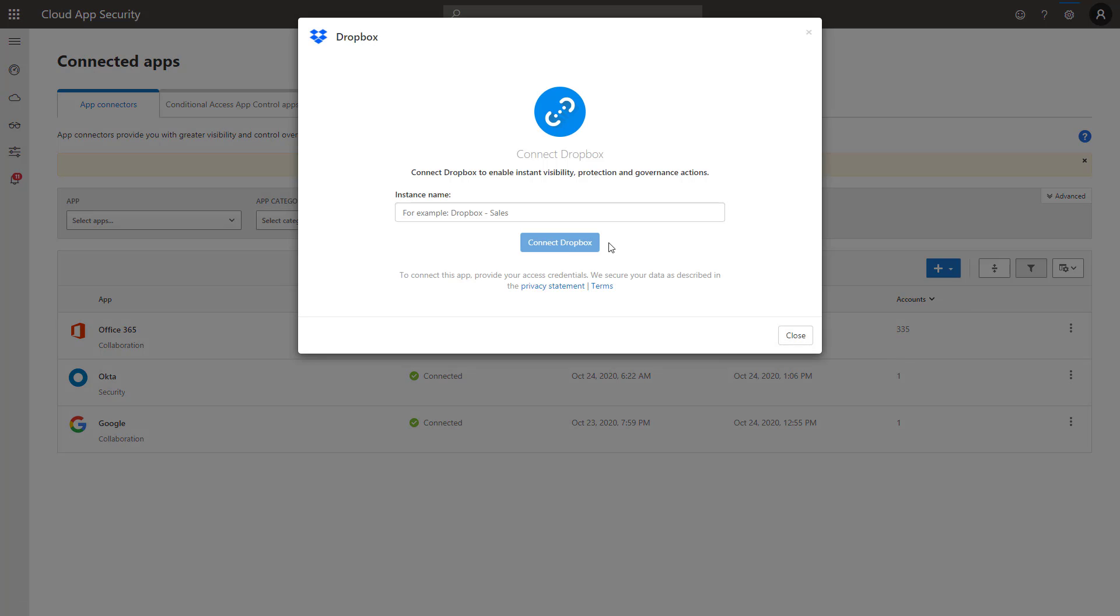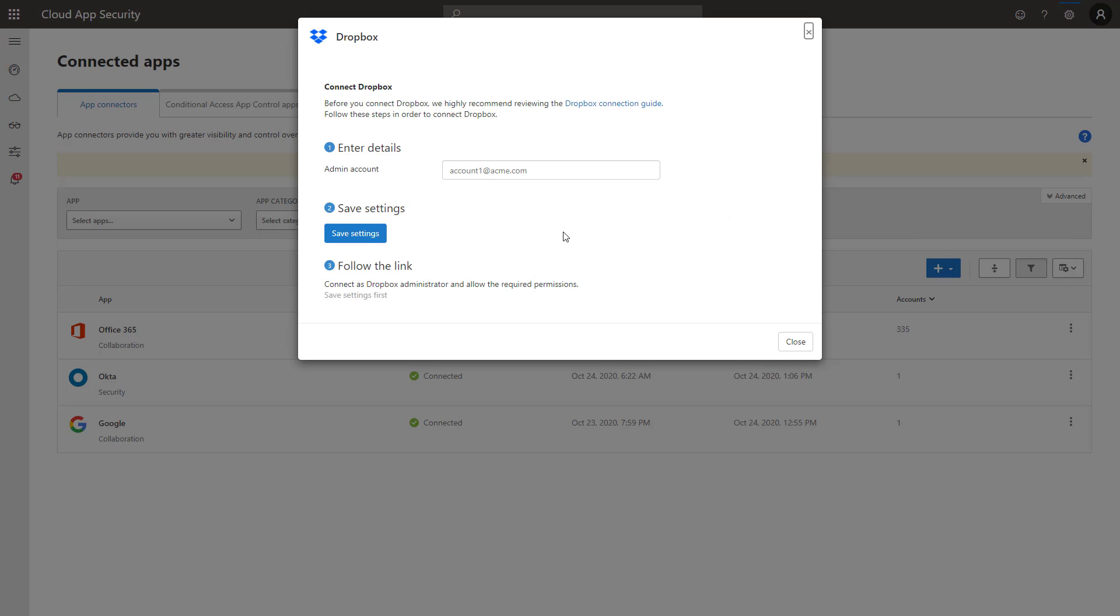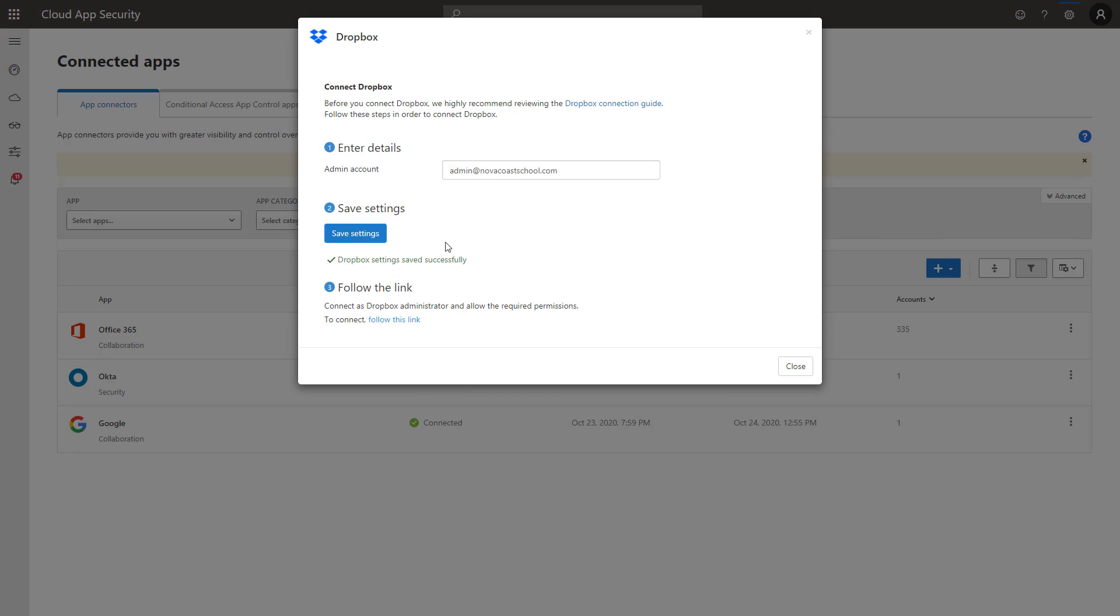For Dropbox here, I'm going to go ahead and just type in the name and click on connect to Dropbox. This one's actually very simple in comparison to another one like Google G Suite. All you need to do here is type in your admin email and then click save settings.